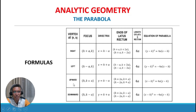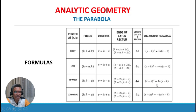For a parabola with vertex at (h, k) opening upward: the focus is at (h, k plus a), the directrix is y equals k minus a, the endpoints of the latus rectum are (h plus 2a, k plus a) and (h minus 2a, k plus a), the length of the latus rectum is 4a, and the equation is (x minus h) squared equals 4a times (y minus k).